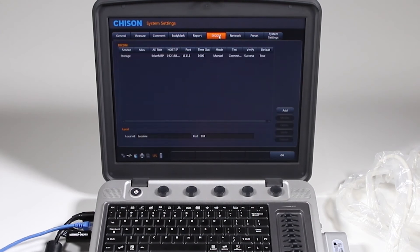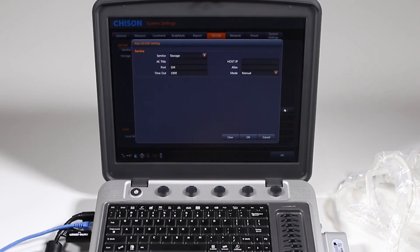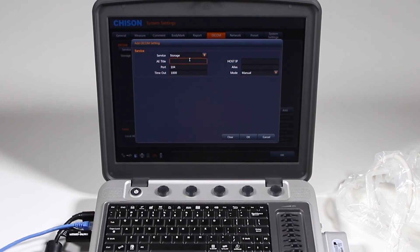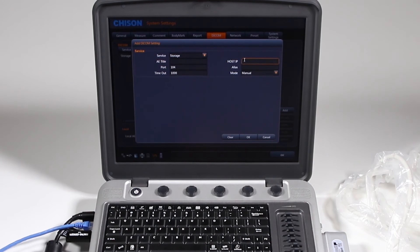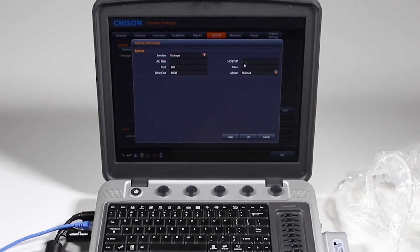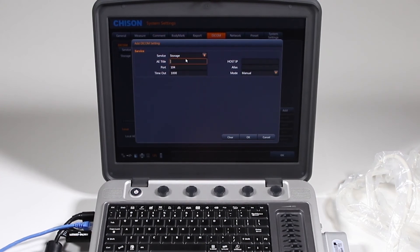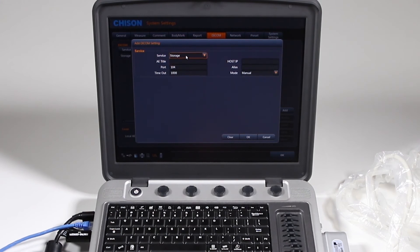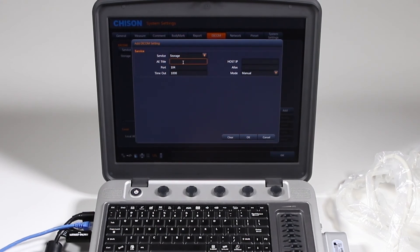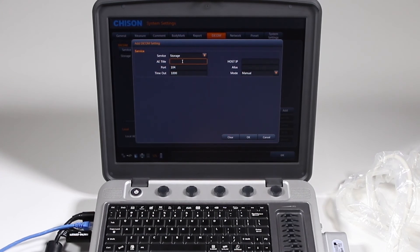So for DICOM, there's some information you have to have in order to get a DICOM storage setup. This is called an AE title, your port number, IP address, and they may or may not give you an alias name to put it under. So you're going to select your service, and that could be storage, print, work list, or structured reports, and the AE title they will give you has to be typed in exactly as they give it to you.